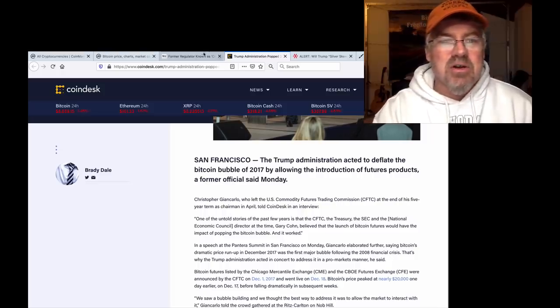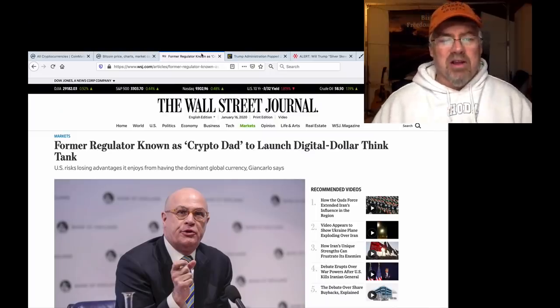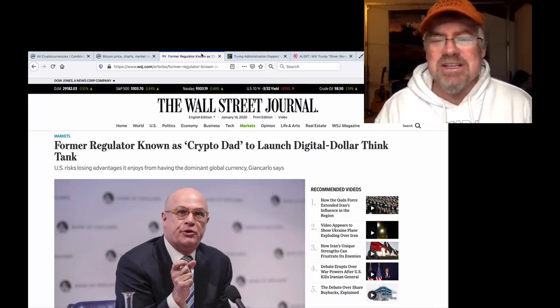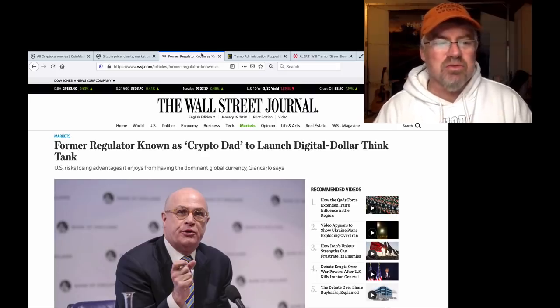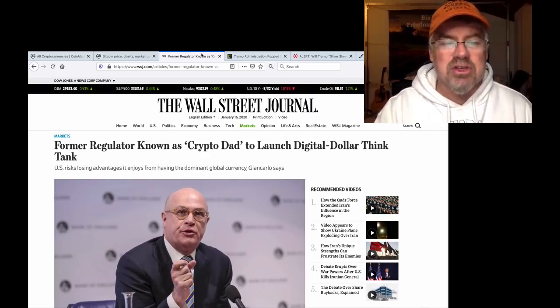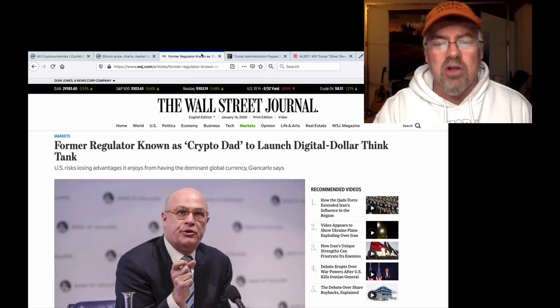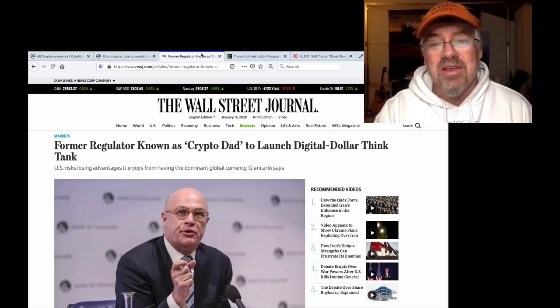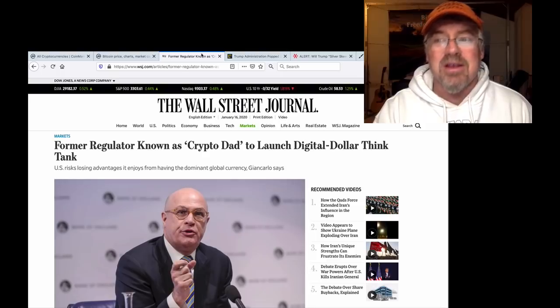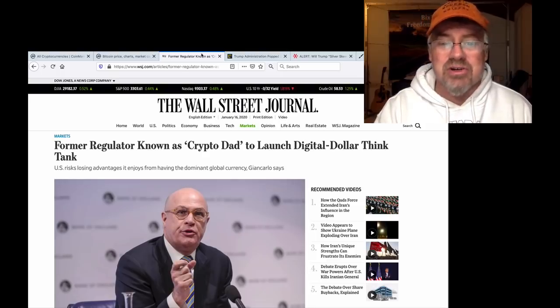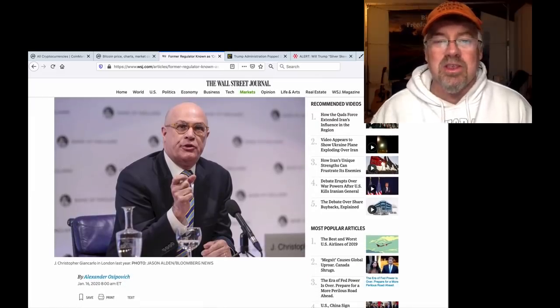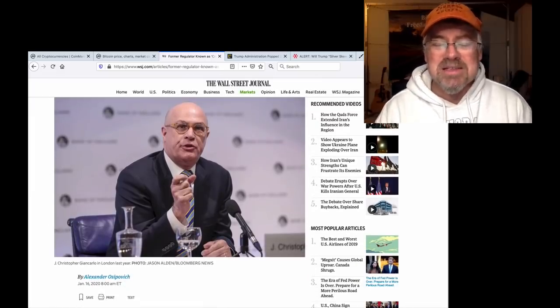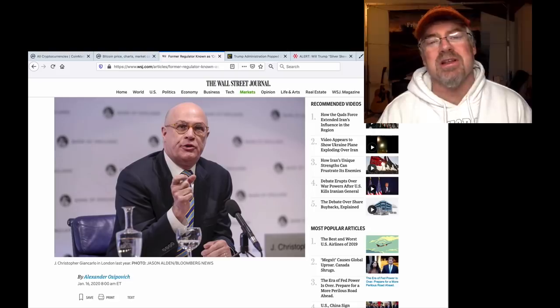Former regulator known as CryptoDad to launch a digital dollar think tank. U.S. risks losing advantages it enjoys from having the dominant global currency. Why don't you do something like rein in the Fed? Why don't you do something like rein in the Fed and have the Treasury deal with the U.S. dollar? Because people are still in charge of that bullshit.